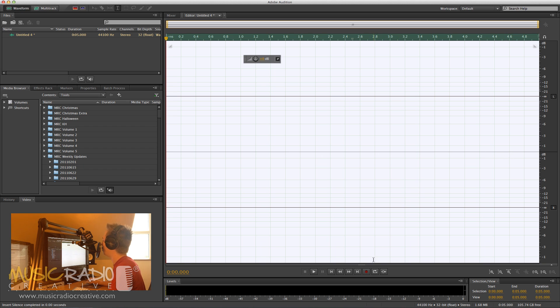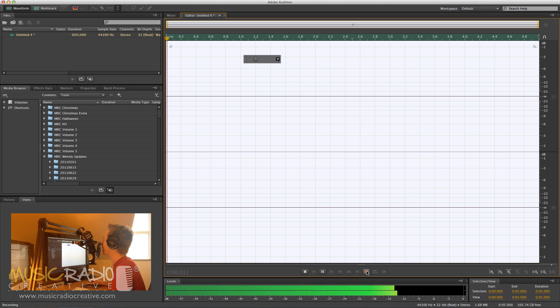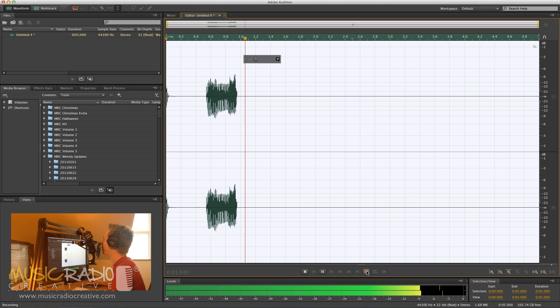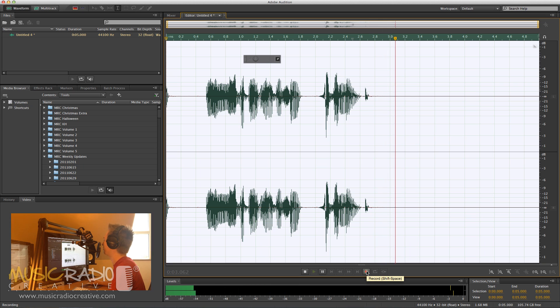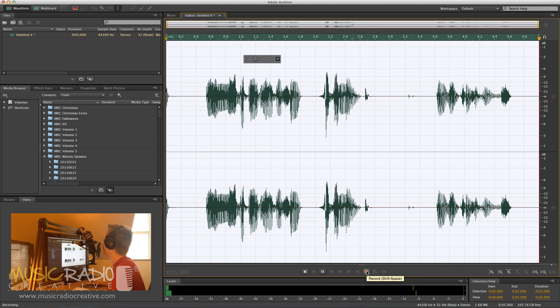Now when I hit record, Adobe Audition will continue recording for five seconds, and I can say, I love Adobe Audition for the Mac, and watch as it ends.